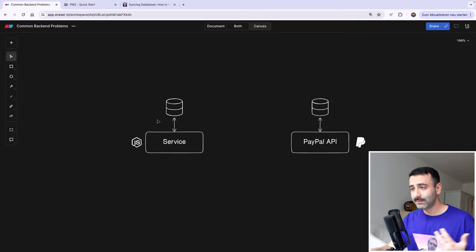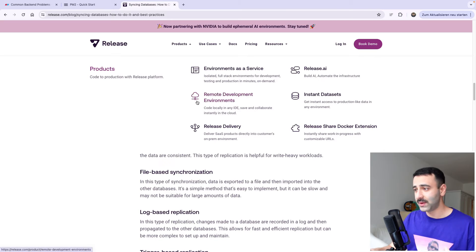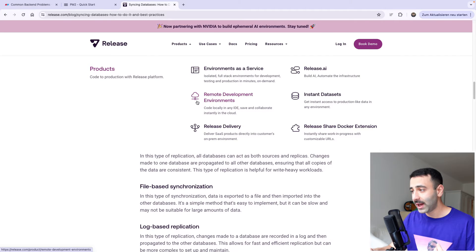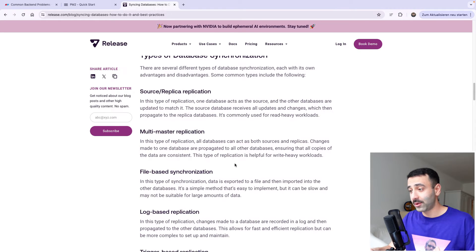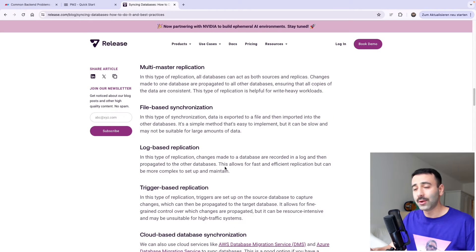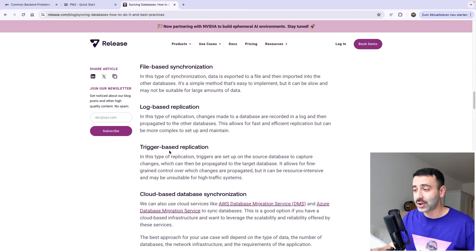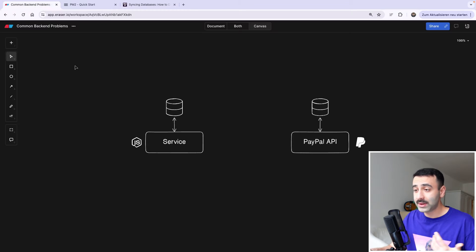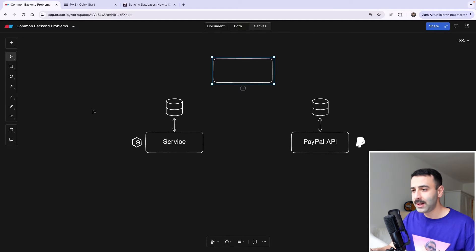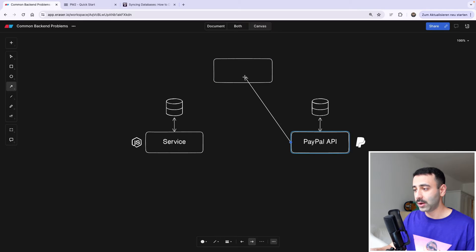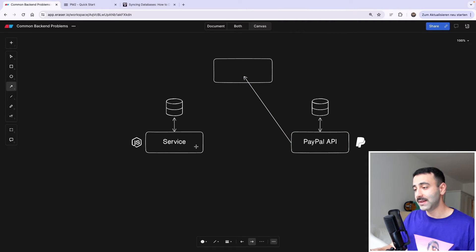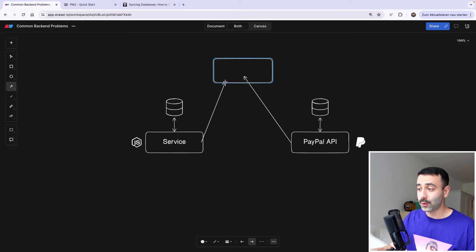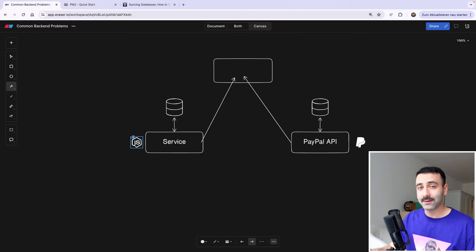You can do it in many different ways. If you read about database synchronization, you have source replica replication, file-based synchronization, log-based replication, and trigger-based replication, which is basically an event-driven replication. Log-based replication would look something like this, where you have a third service probably on your side, and PayPal is basically writing logs here. It's formatting the logs, and your service is able to read those logs and then save it to our own database.